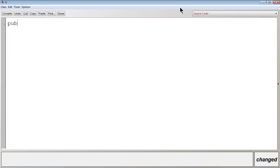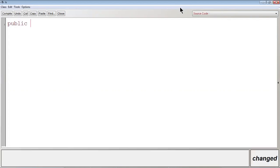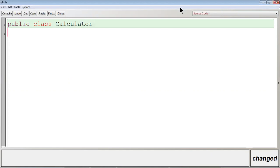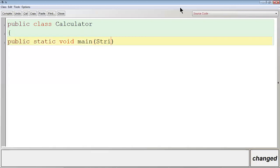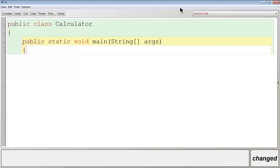Public class Calculator. Public static void main, String array args. Press Ctrl+Shift+I for indentation.